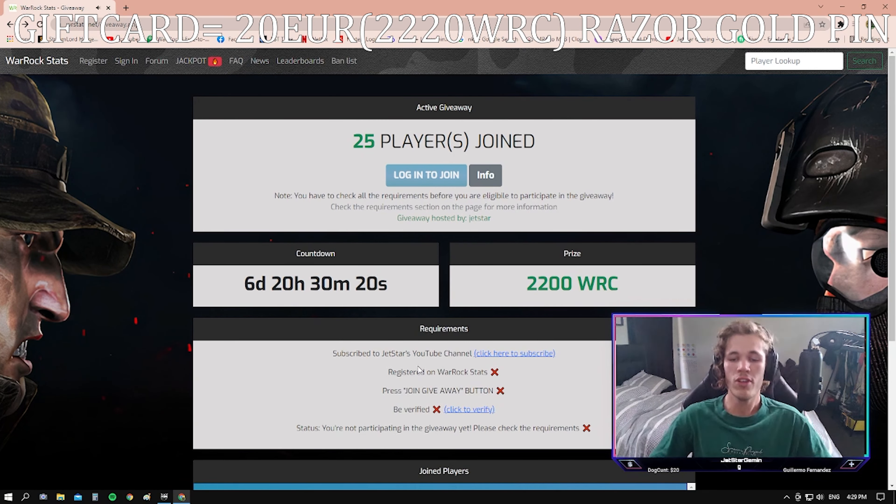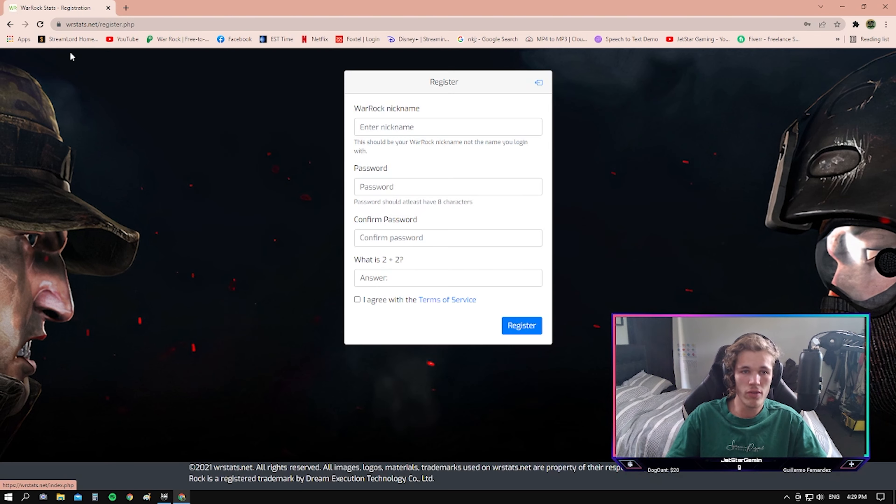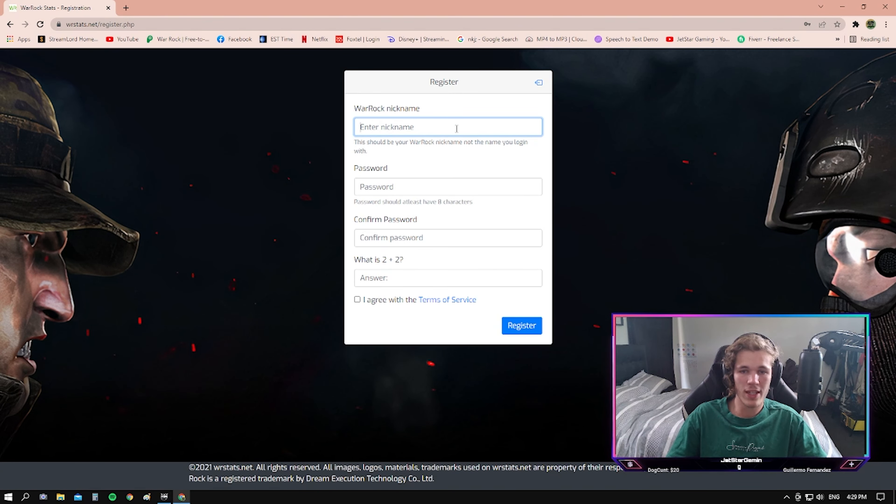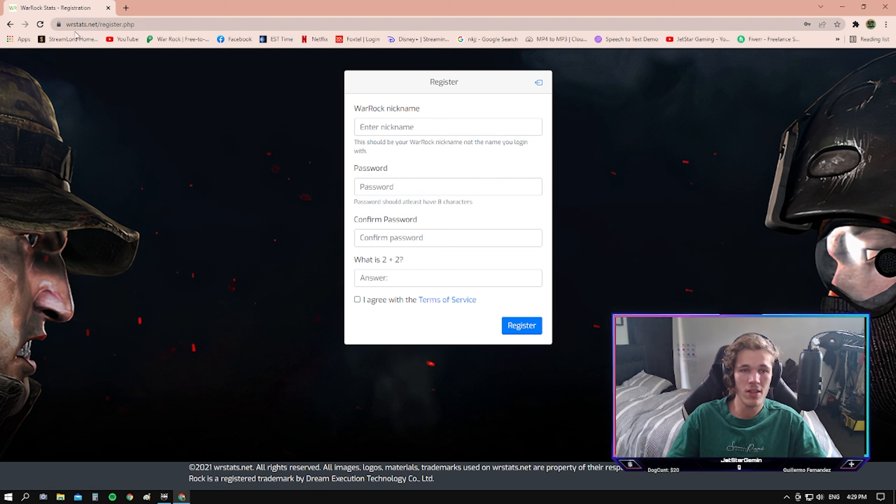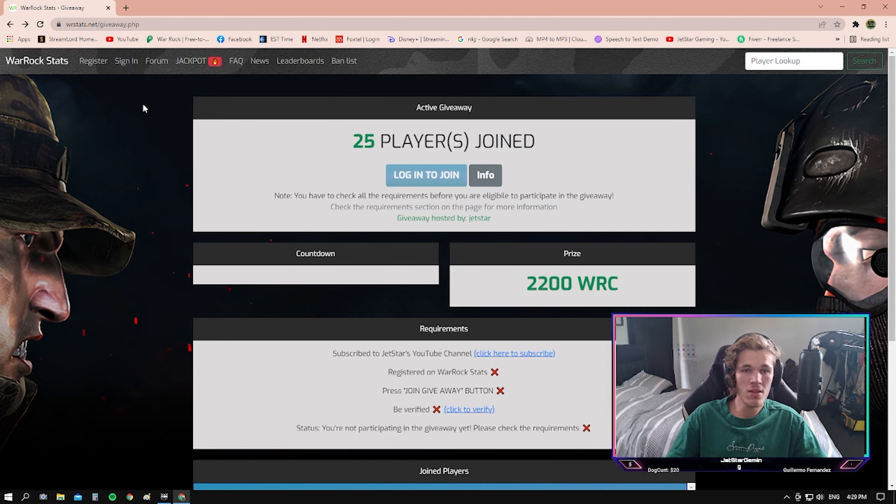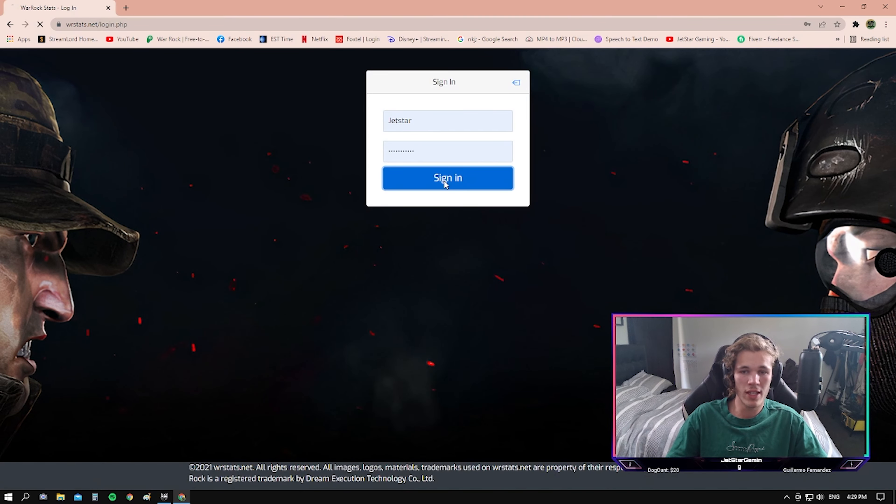Second off, you need to register your account on warrockstats.net. To do that, you just click register over here, put your Warrock nickname in, create a password, and then put in the simple question here. Once you've done that, head over and sign in.